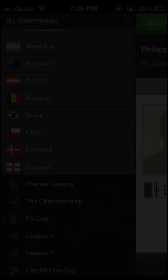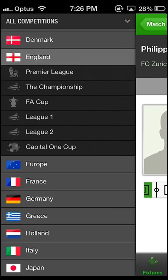Australian soccer fans can pick the A-League. But let's pick for example the popular Premier League. Once you've picked a league the app will go straight to the fixtures section.